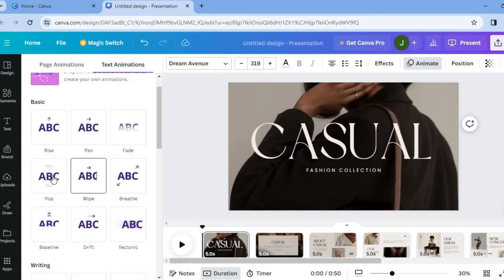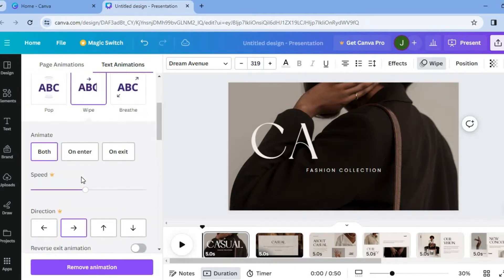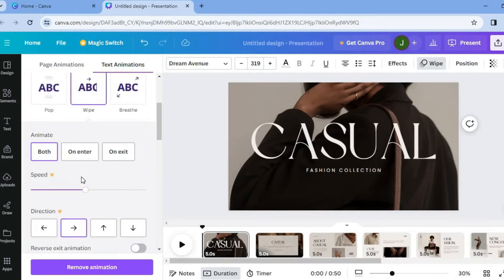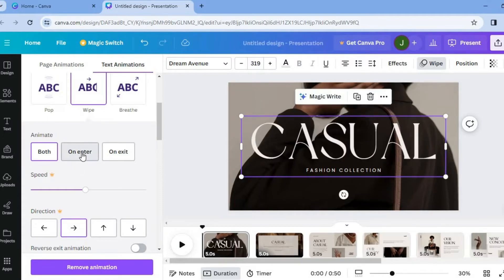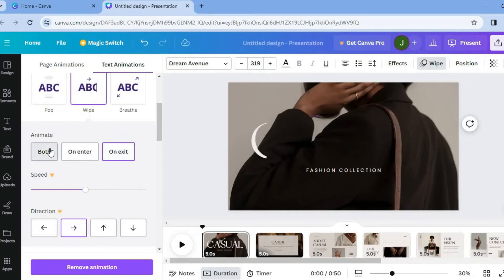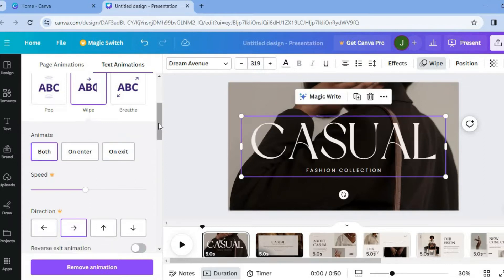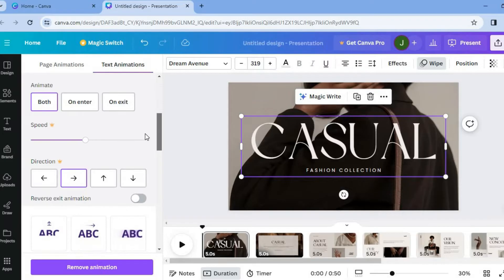All you will need to do is select an option of your liking. So let's say for example, this animate option. Then from there, you can choose whether you like it to animate on enter, on exit, or both. And if you're using the Canva paid plan, you will also be able to control the speed and direction.